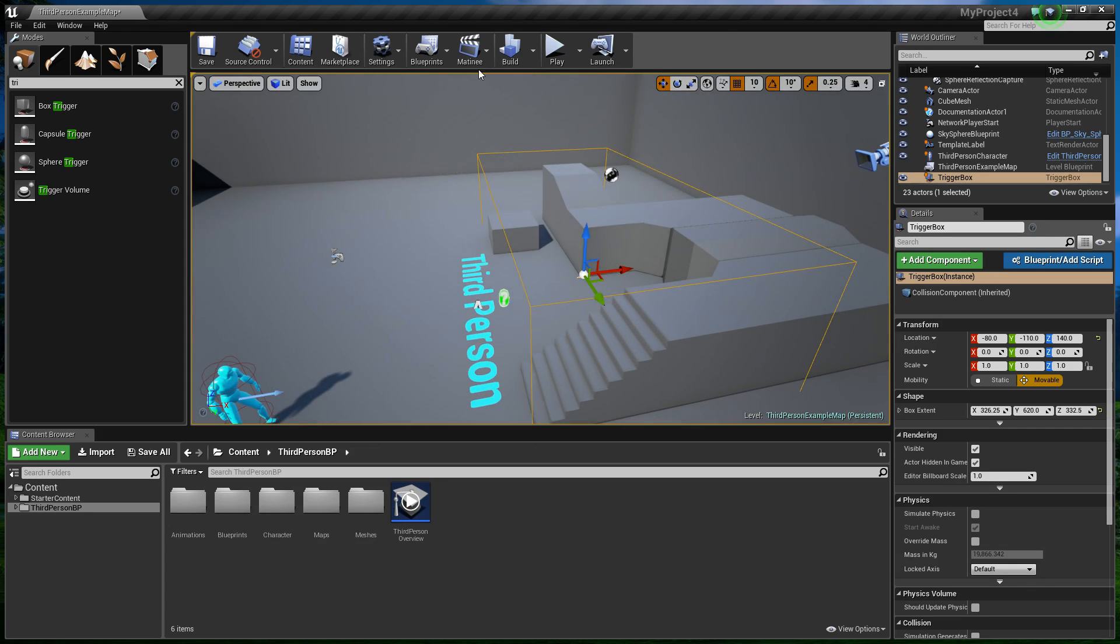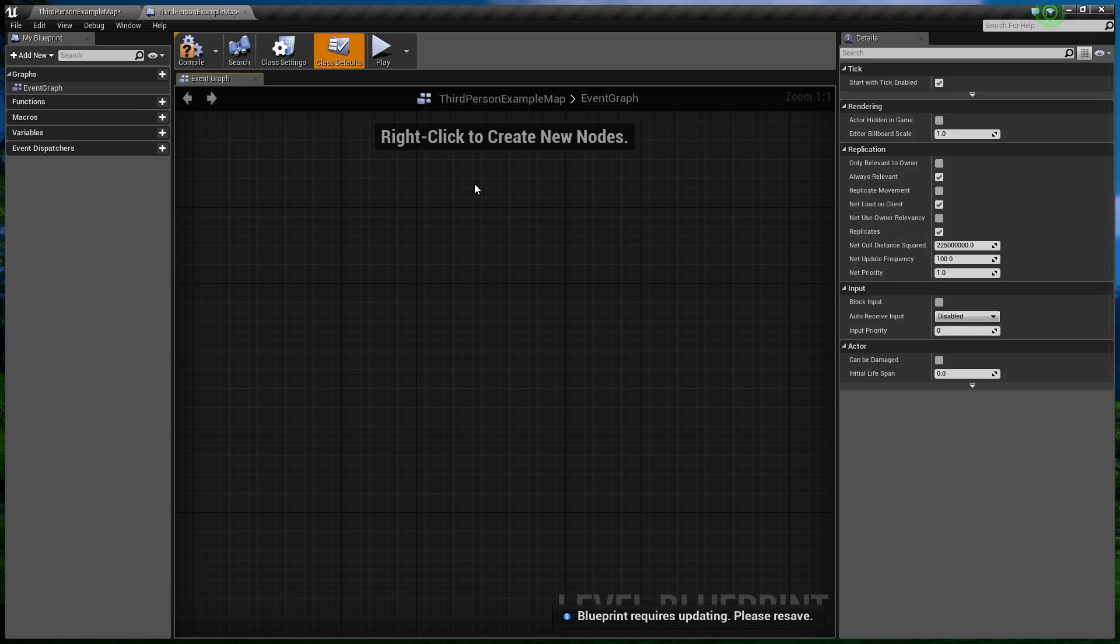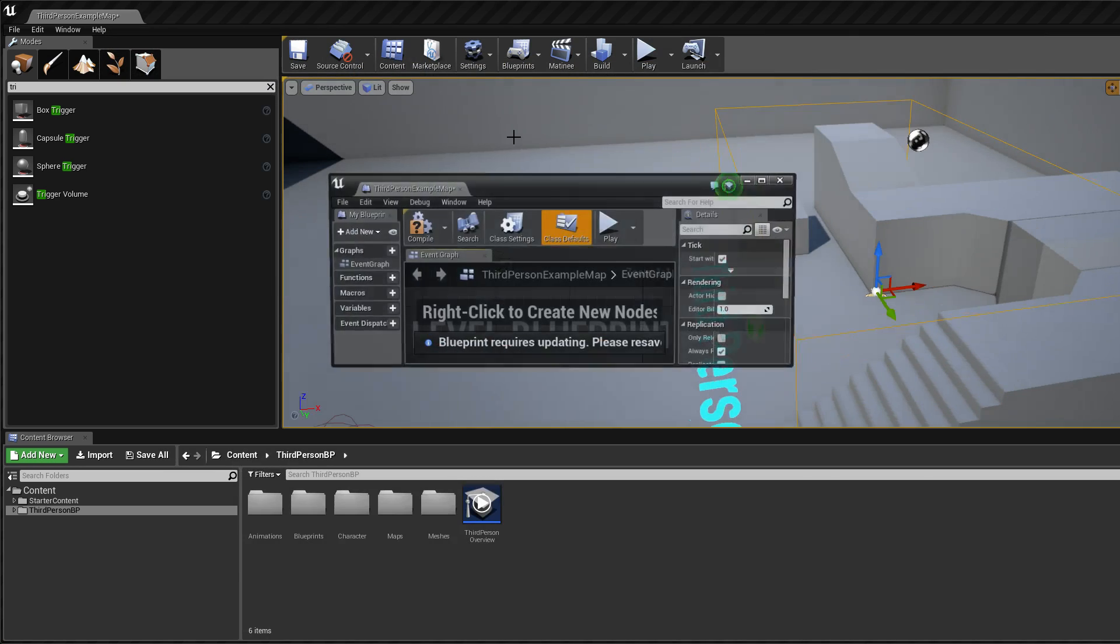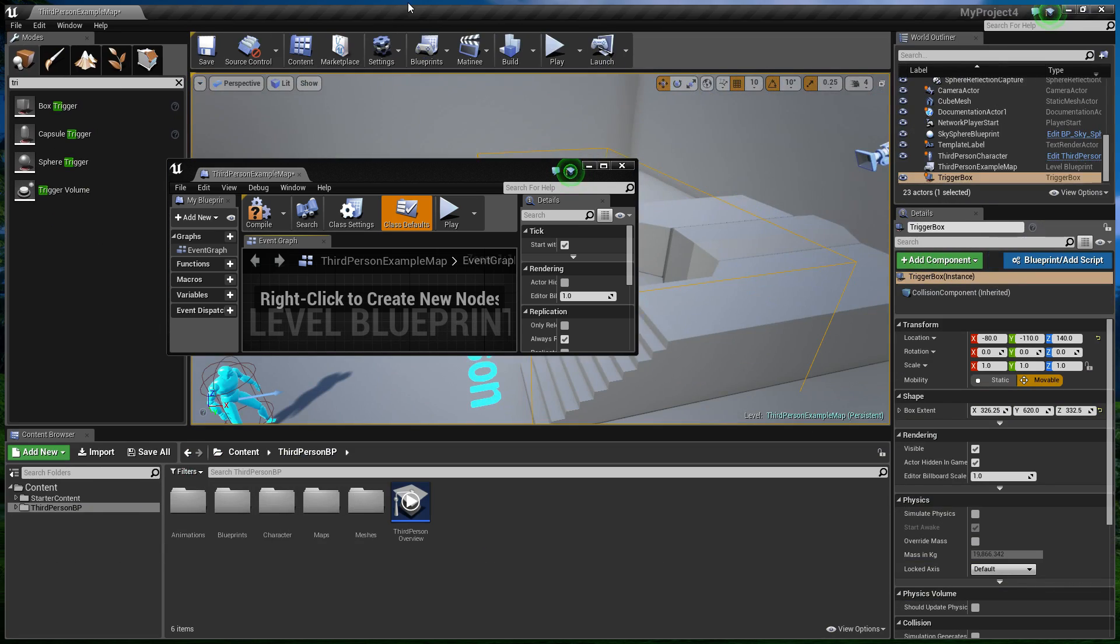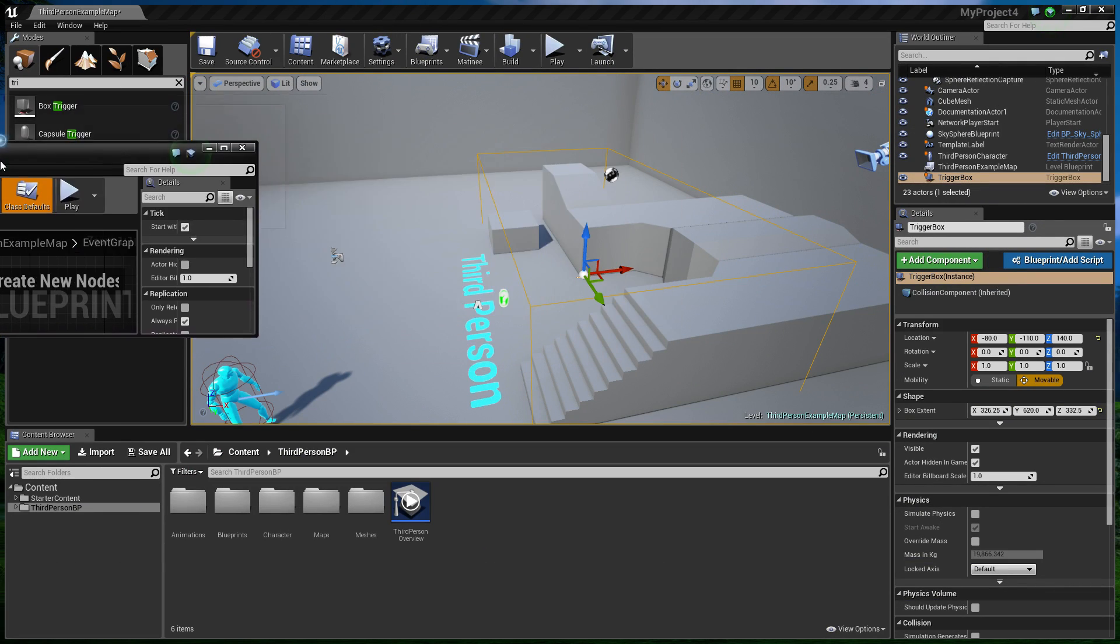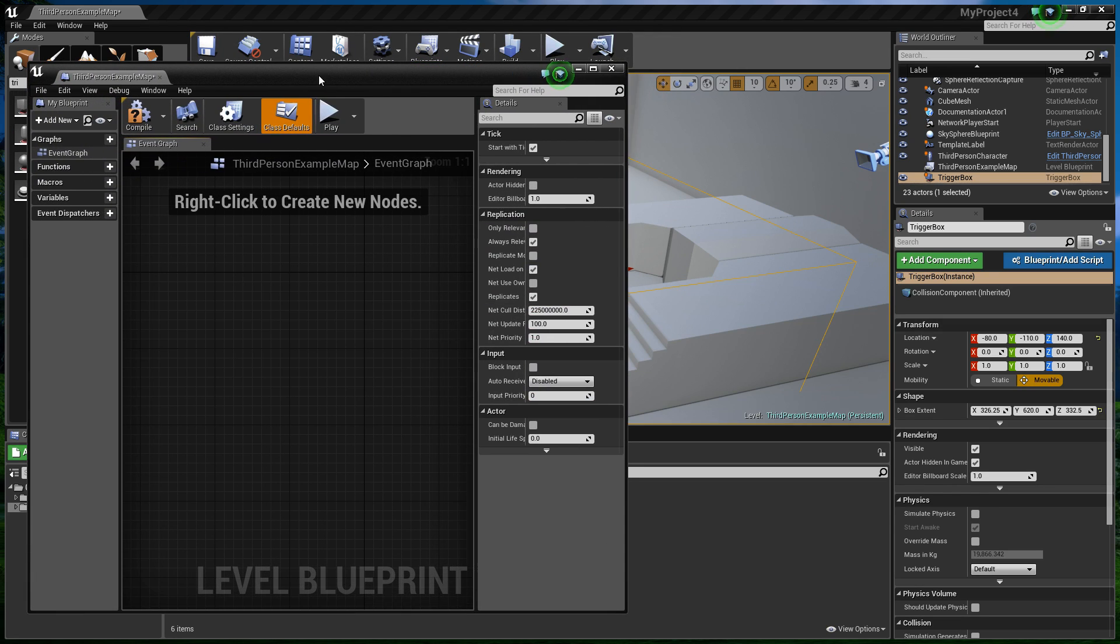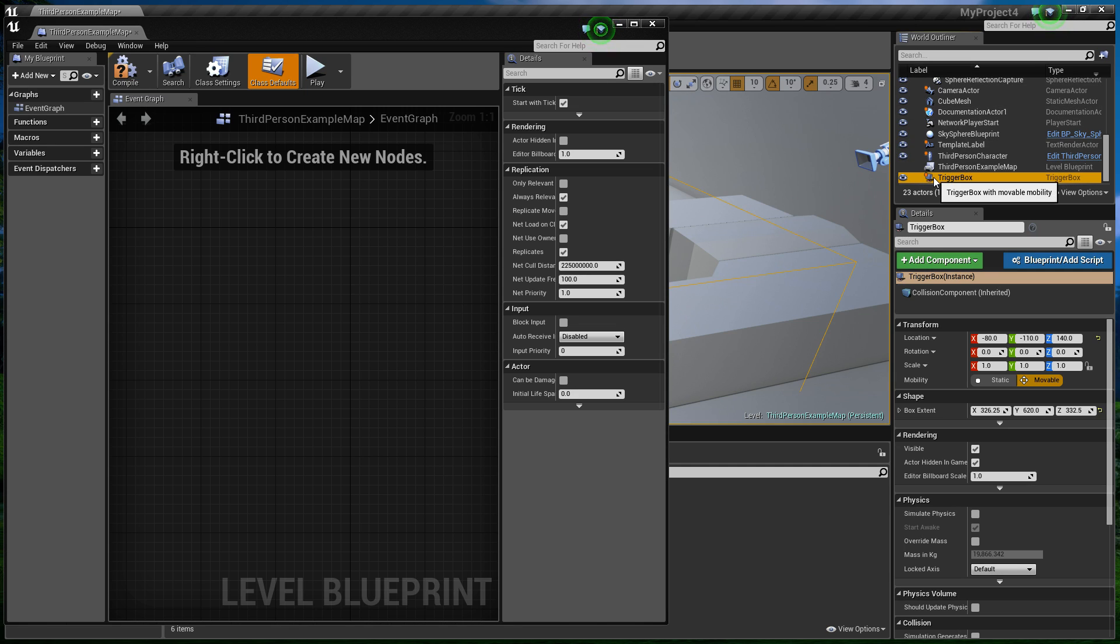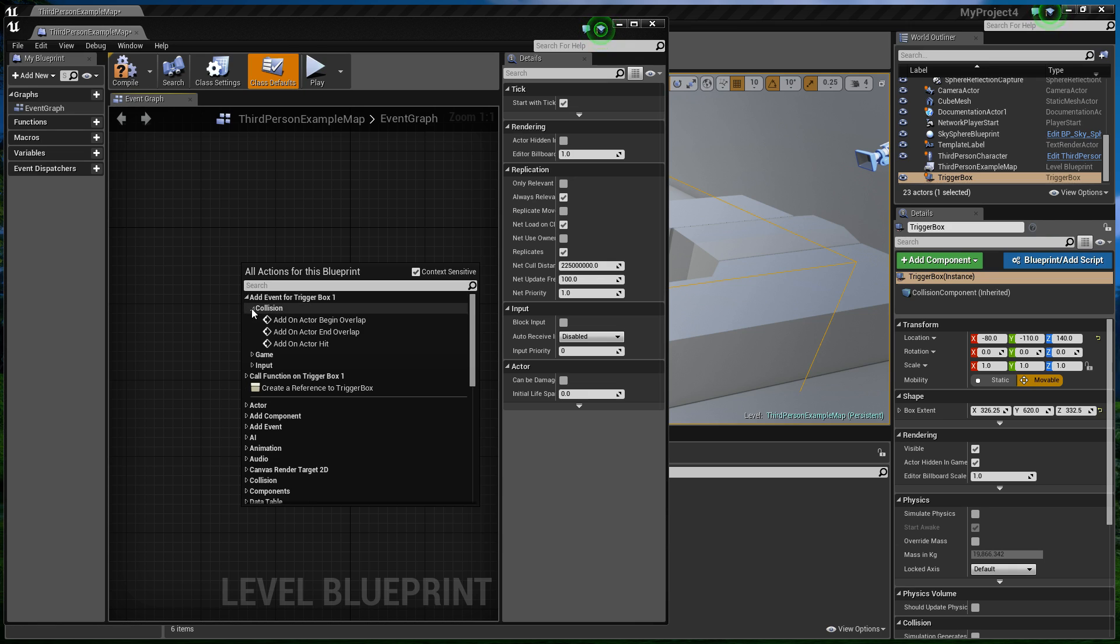So how do we do this? Well, this is inside the level blueprint. And let me just separate these two windows here. And, oh dear, that's not... That's fine. Okay. So with the, damn it. These three monitor things, taking some getting used to. So with the trigger box here selected,